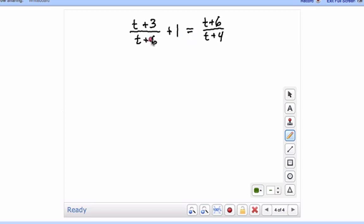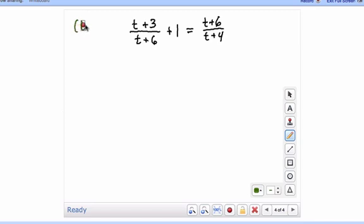We can see that the denominators are t plus 6 and t plus 4. Those are totally different factors, so you need to multiply both sides of the equal sign by the quantity t plus 6 and the quantity t plus 4.